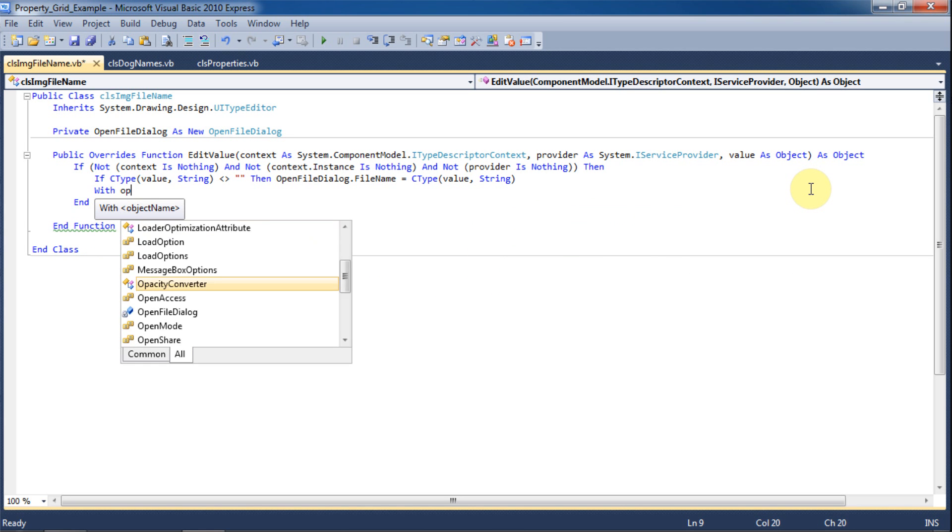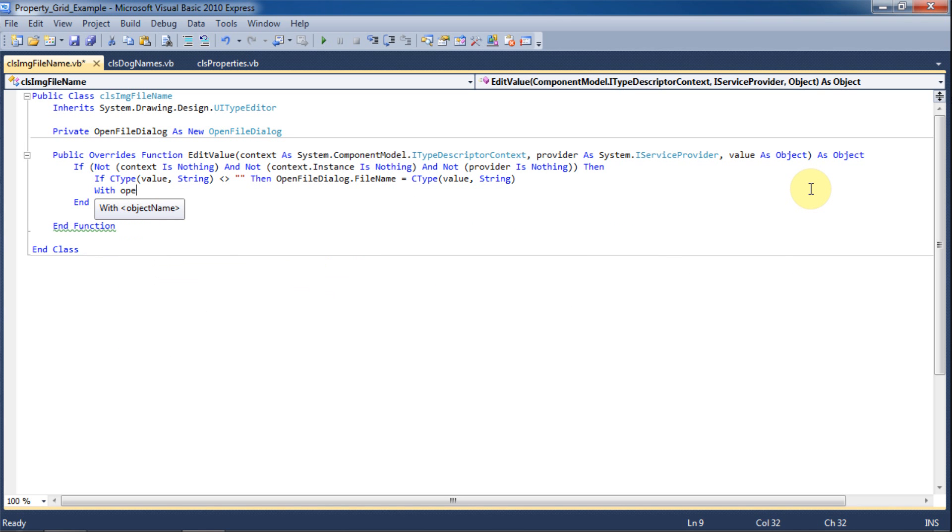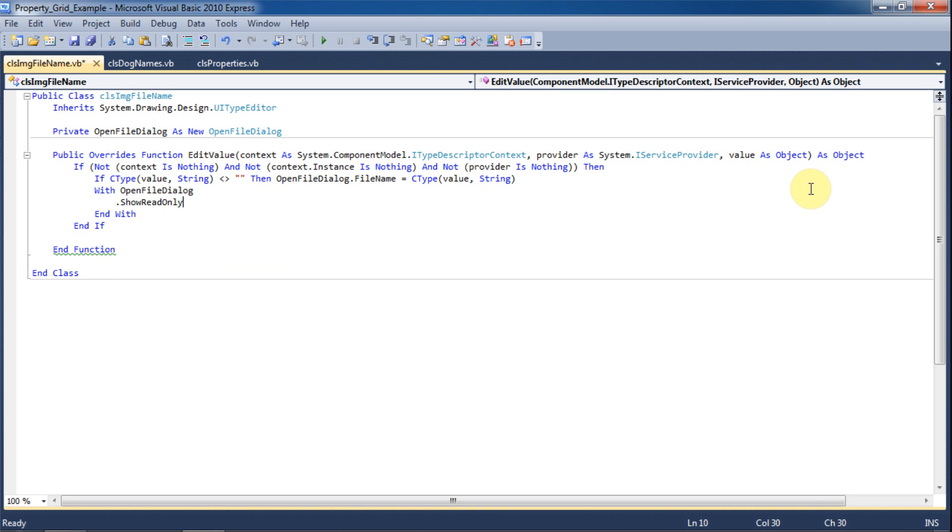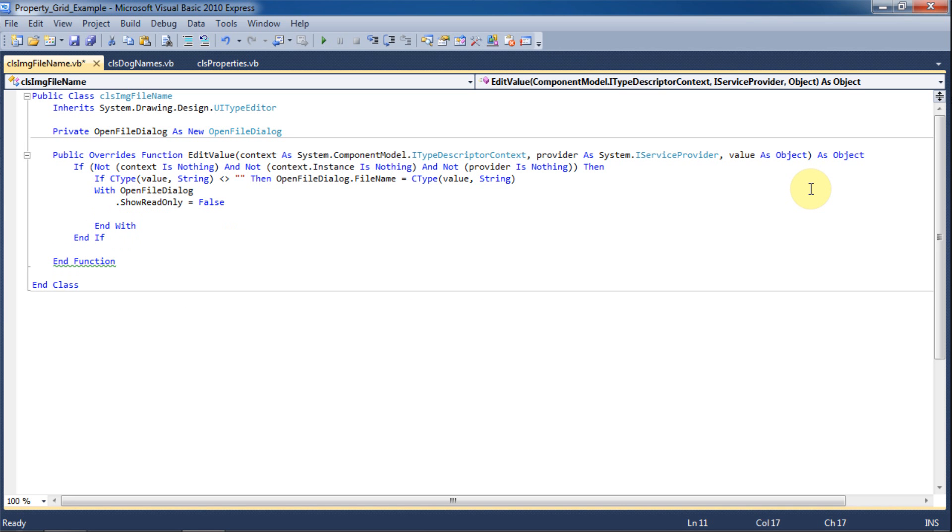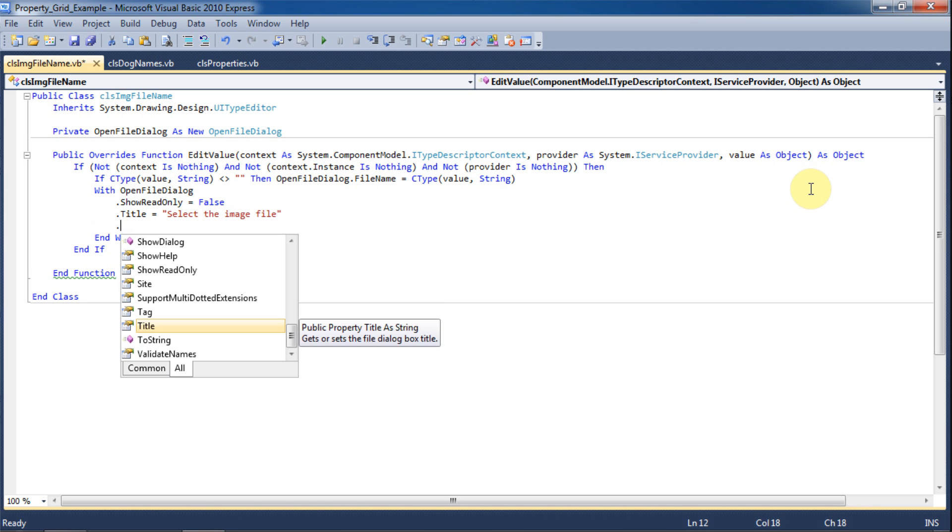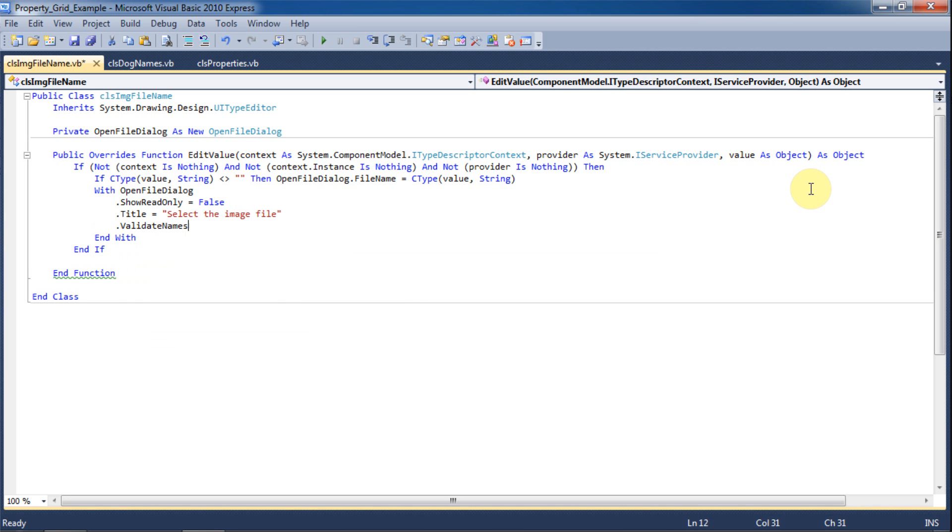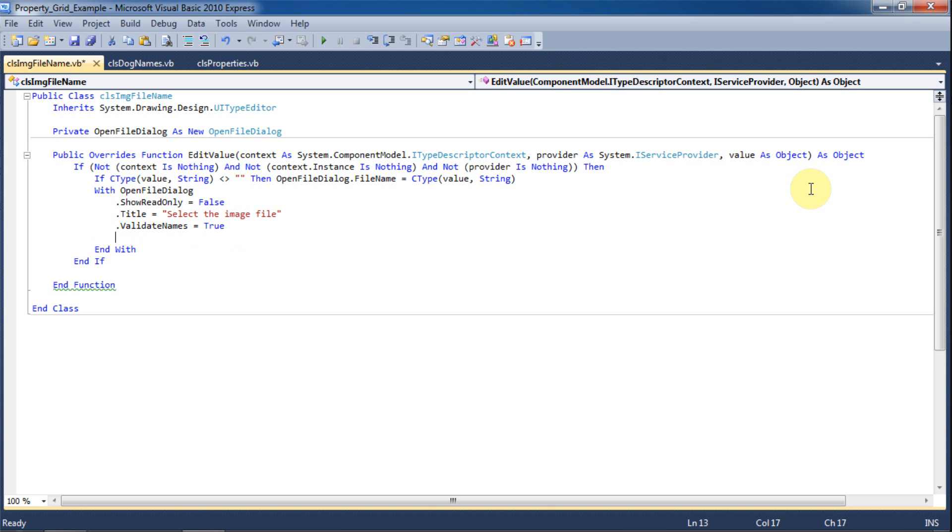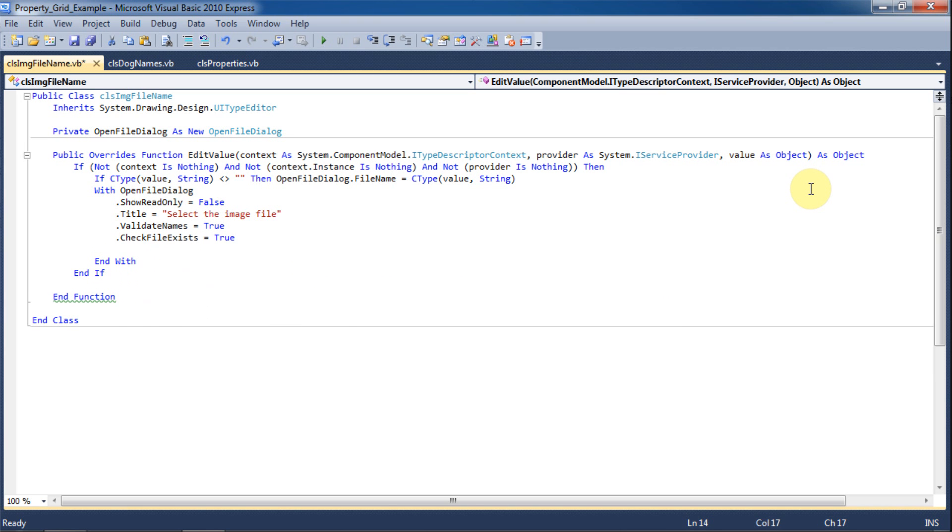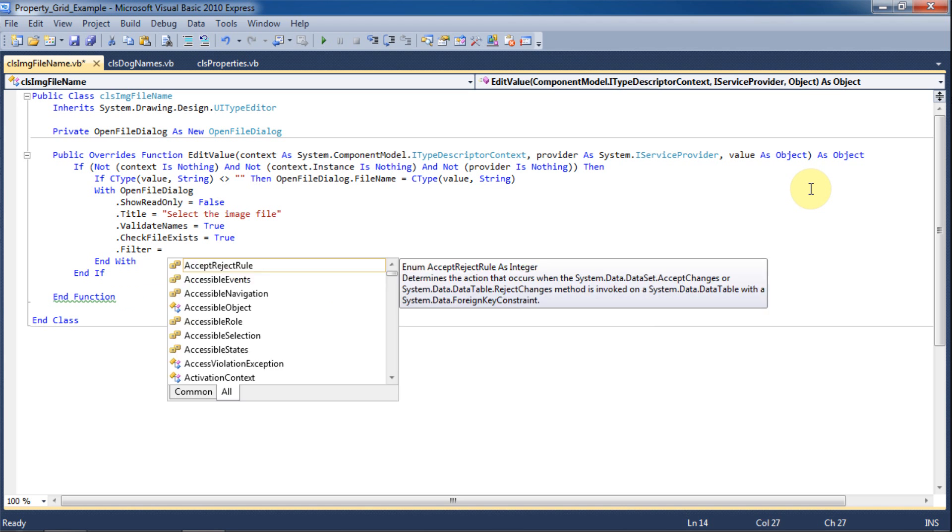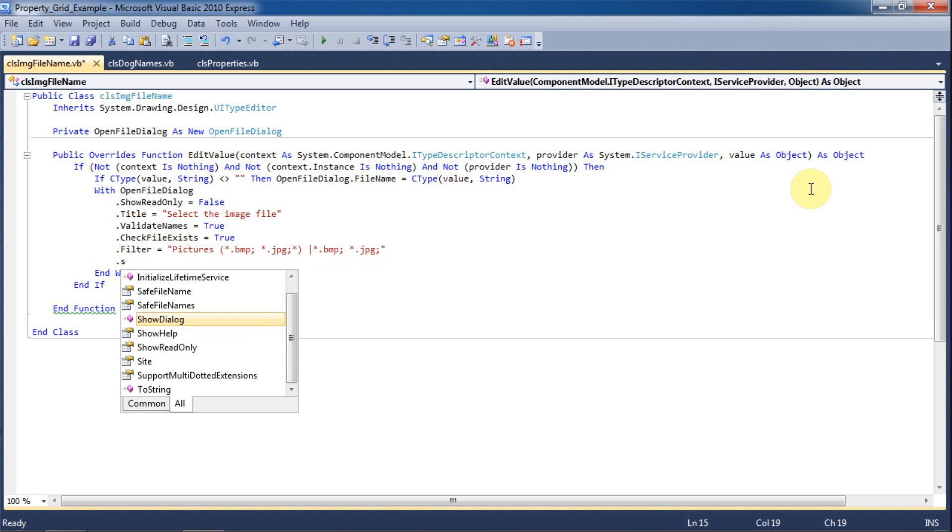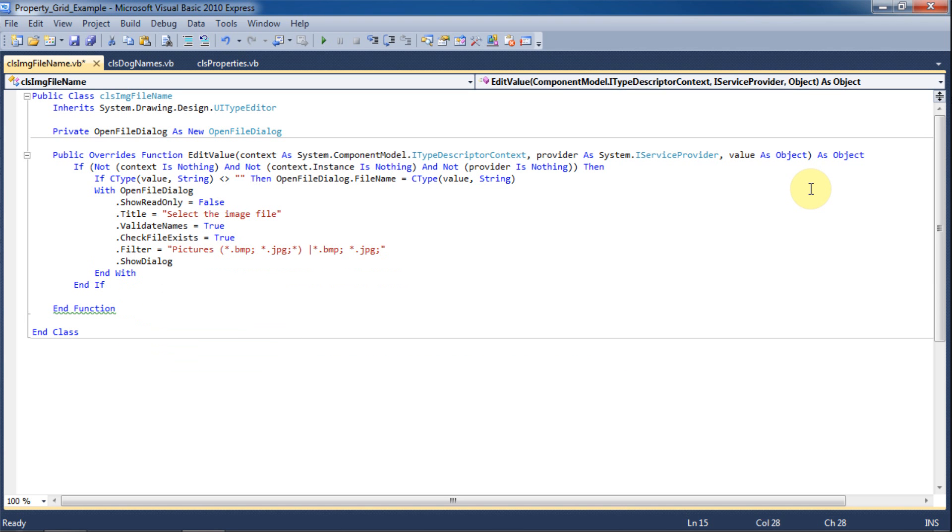Now we'll set some of the properties of the open file dialog. We'll set ShowReadOnly as false. We'll set the title to 'Select the image file'. We'll set the ValidatesName flag to true and the CheckFileExists to true. We'll filter the results to show only pictures that are in the bitmap and JPEG format. We'll tell it to show the dialog.